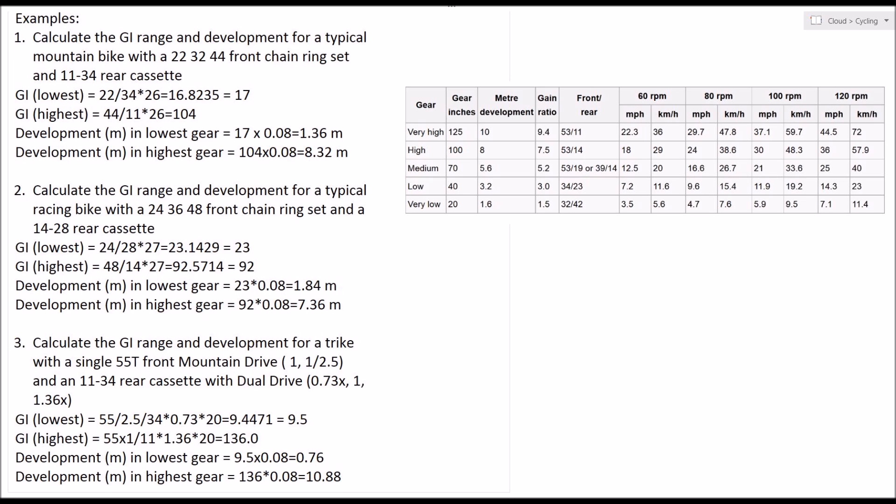Having said that, of course a trike is a totally different proposition because you don't have a balance issue at all. You can sit on that hill and maintain your balance as slowly as you wish to pedal. Unlike a diamond frame, you're not going to want to hop off a trike and push it up the hill, so you do need lower gearing.